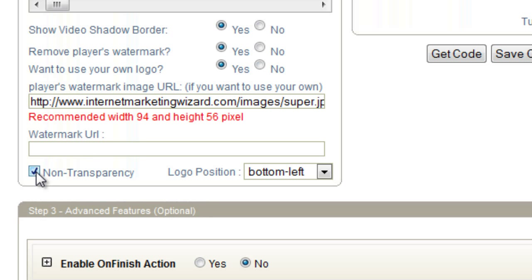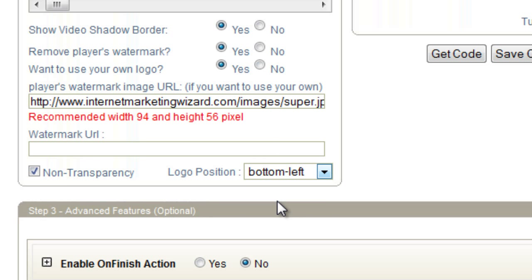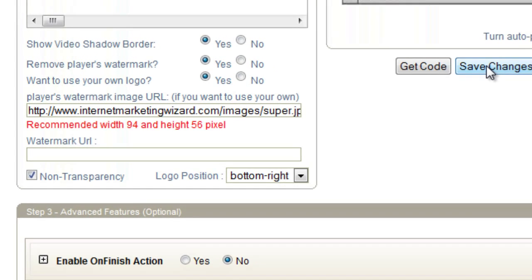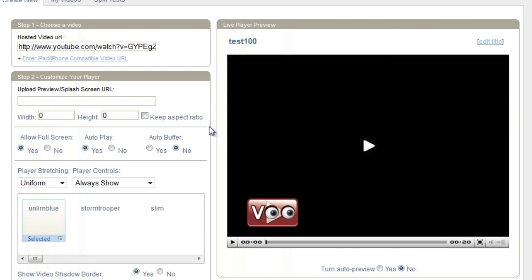I'm going to click non-transparency — I don't want this image to be transparent. I'm going to put the logo position in the bottom right. Save changes. Now keep in mind if you're wondering why the VooPlayer logo is still there, I do have the auto preview turned off. That's why you're not seeing the new logo. If this was clicked to yes, you would see the new logo up here.